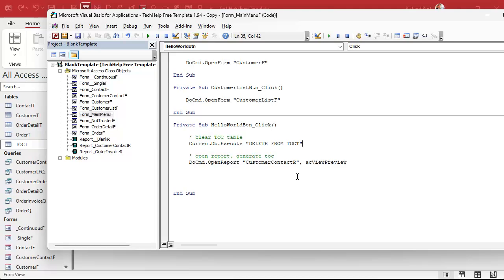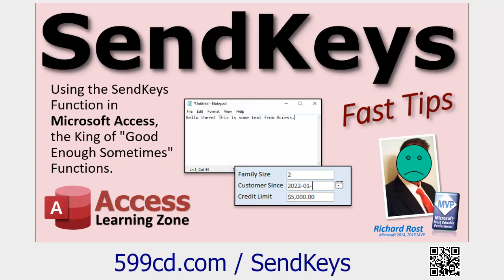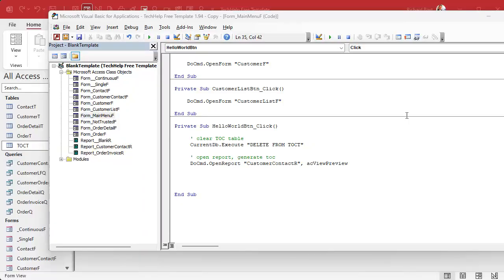I'm not a fan of SendKeys, but there are some things you just have to use it for when there is no other programmatic way. If you've never used SendKeys before, don't worry — it's really easy. It basically sends keys as if they were typed on the keyboard, as if you were sitting there and hit it yourself. I try not to use it for anything automated, but in this particular case we need it.